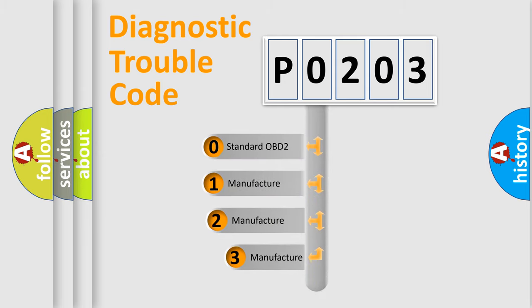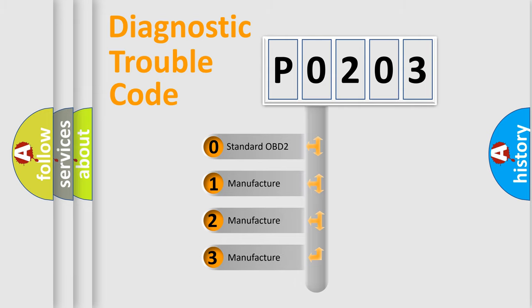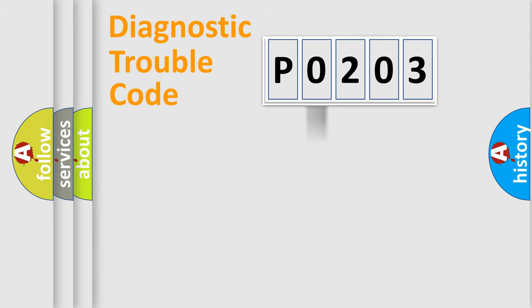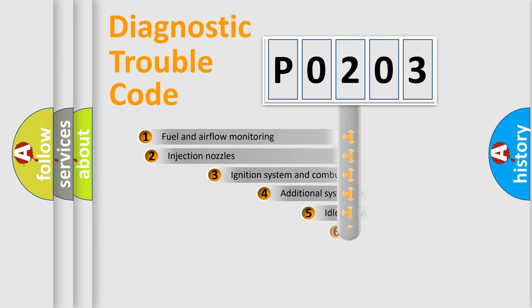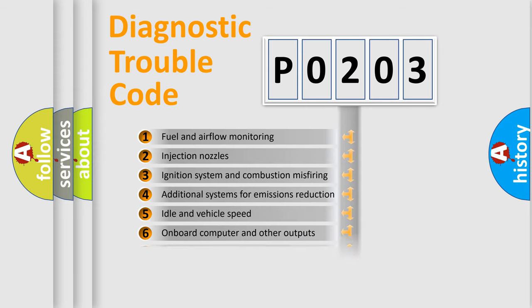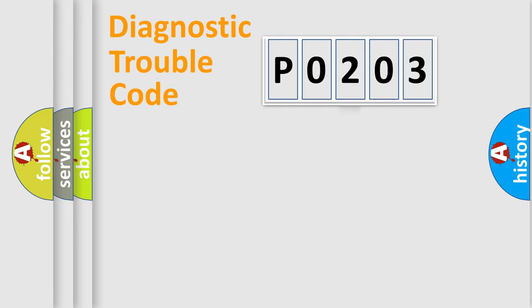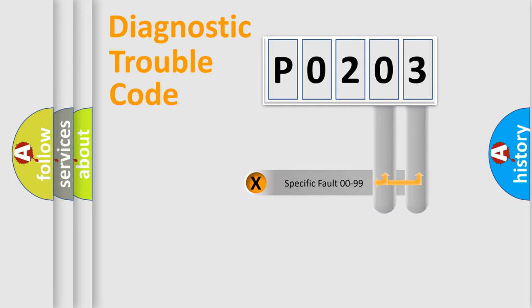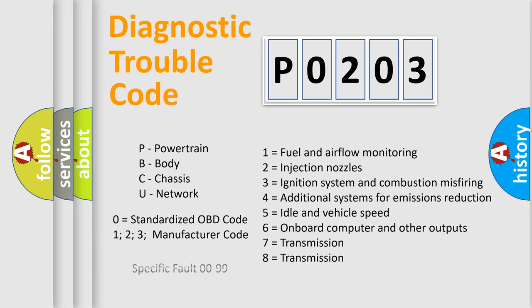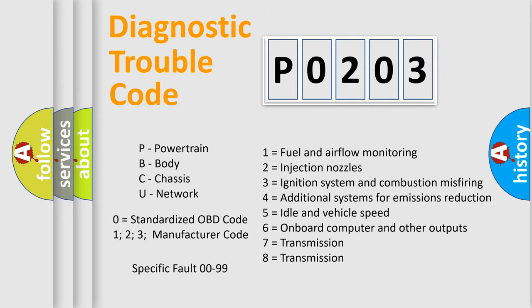If the second character is expressed as zero, it is a standardized error. In the case of numbers 1, 2, or 3, it is a more specific expression of the car-specific error. The third character specifies a subset of errors. The distribution shown is valid only for the standardized DTC code. Only the last two characters define the specific fault of the group. Let's not forget that such a division is valid only if the second character code is expressed by the number zero.